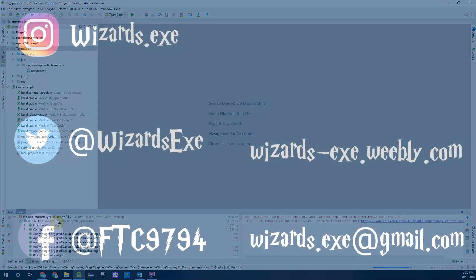This concludes the DogeCV and OpenCV Library setup process. If you had any issues with this, please let us know in the comments or send us an email at wizards.exe@gmail.com. In the next video, we will show you how to use the existing mineral detector that is in the DogeCV Library and how to incorporate it in an OpMode. Thanks for watching.